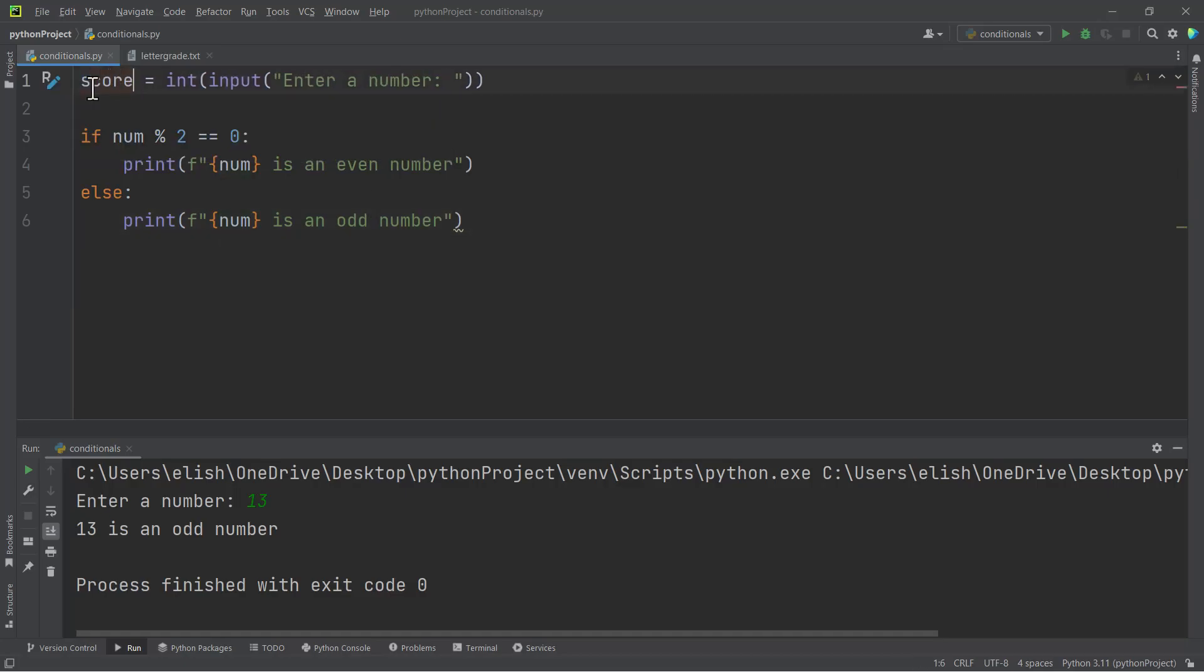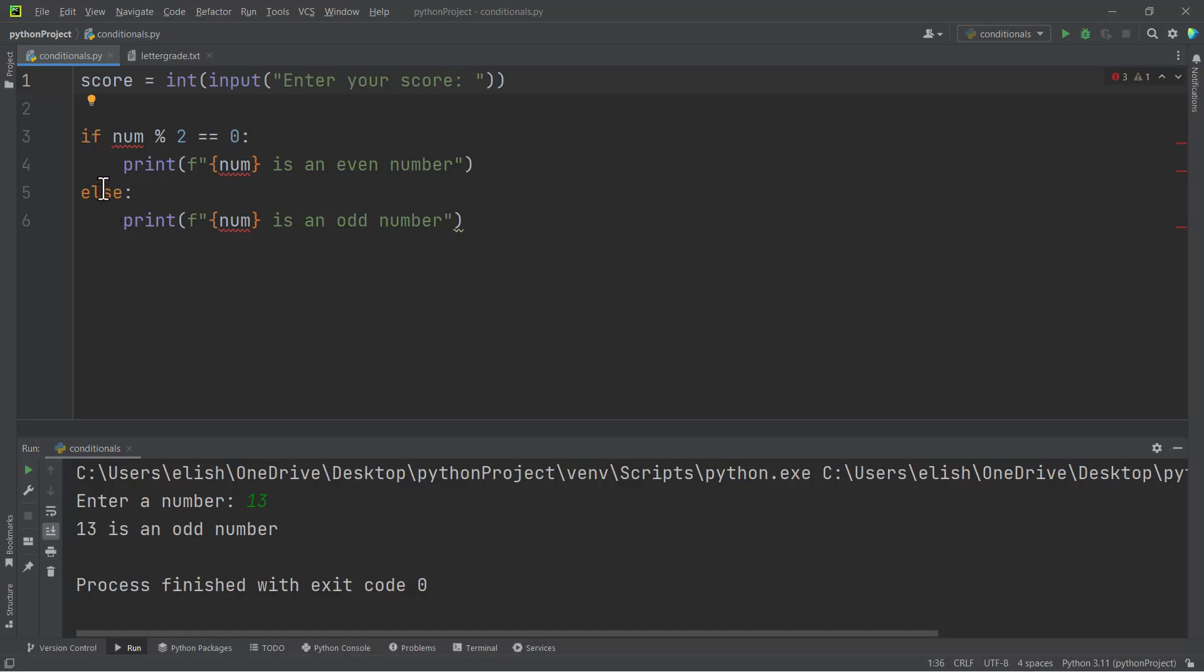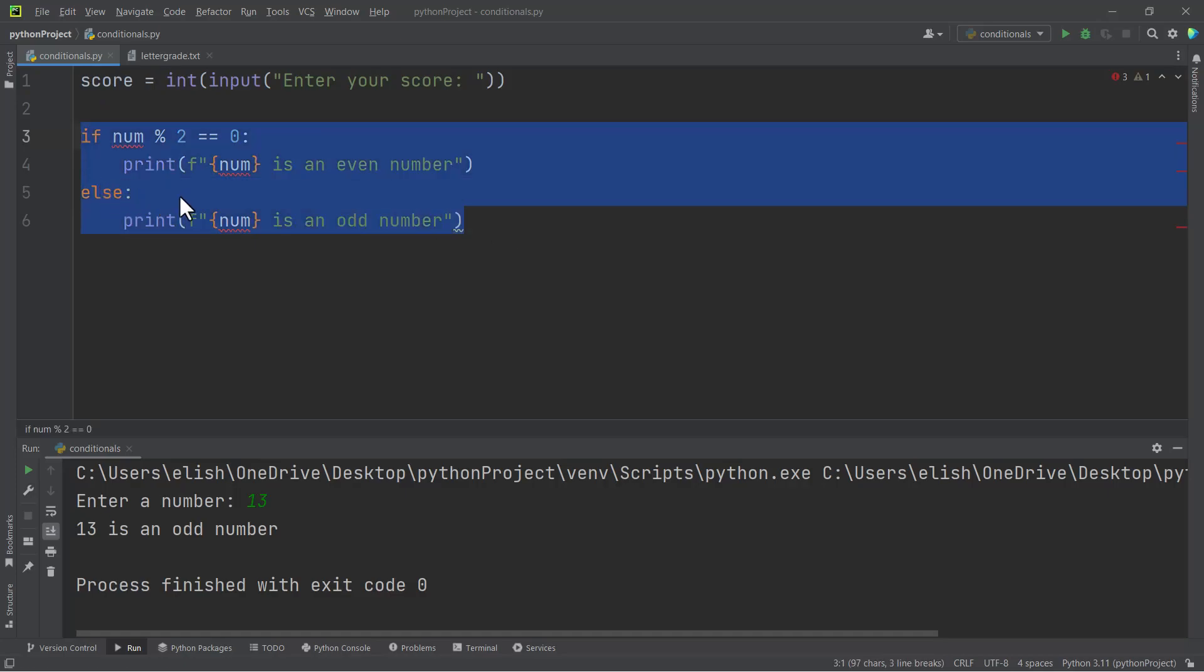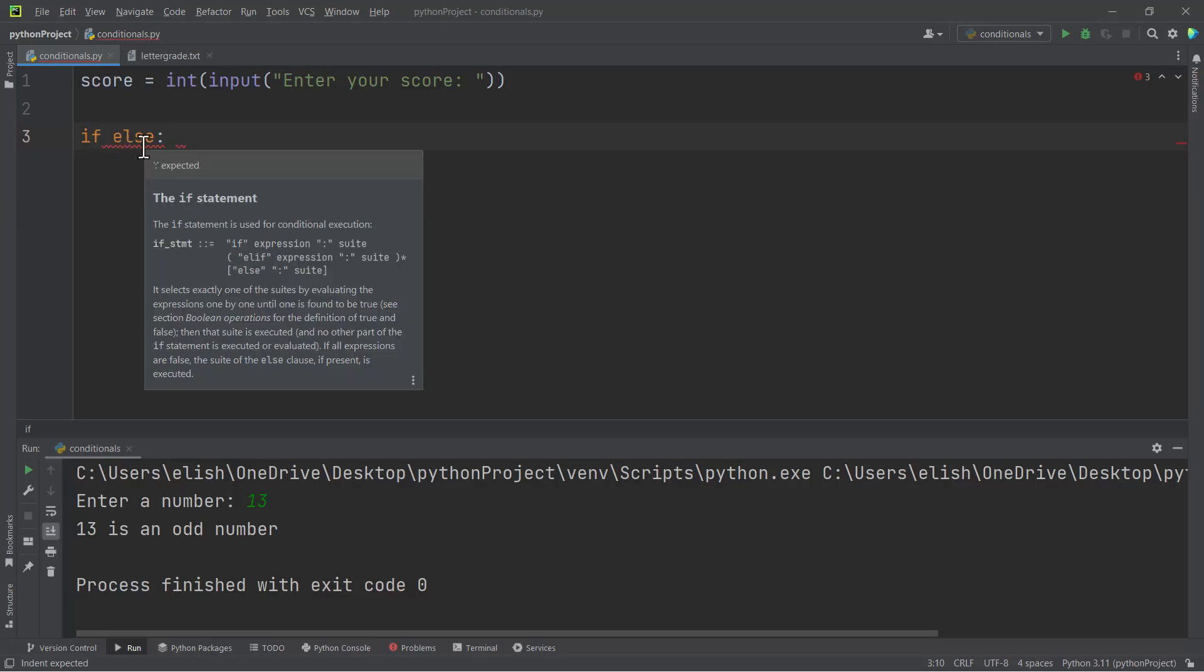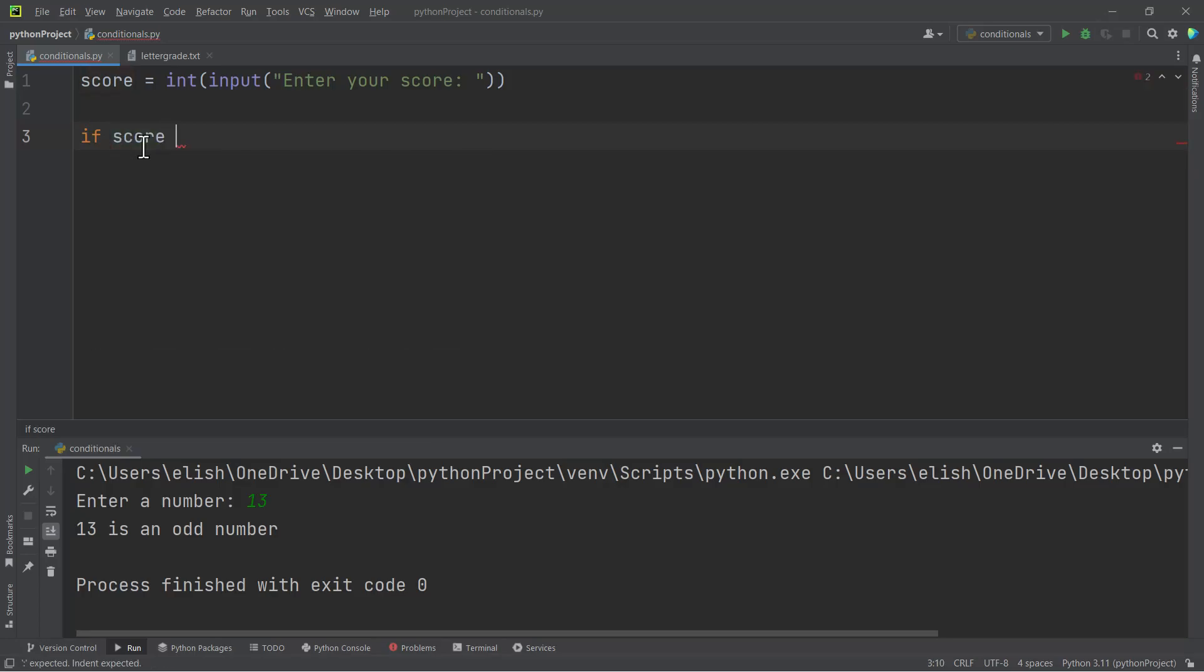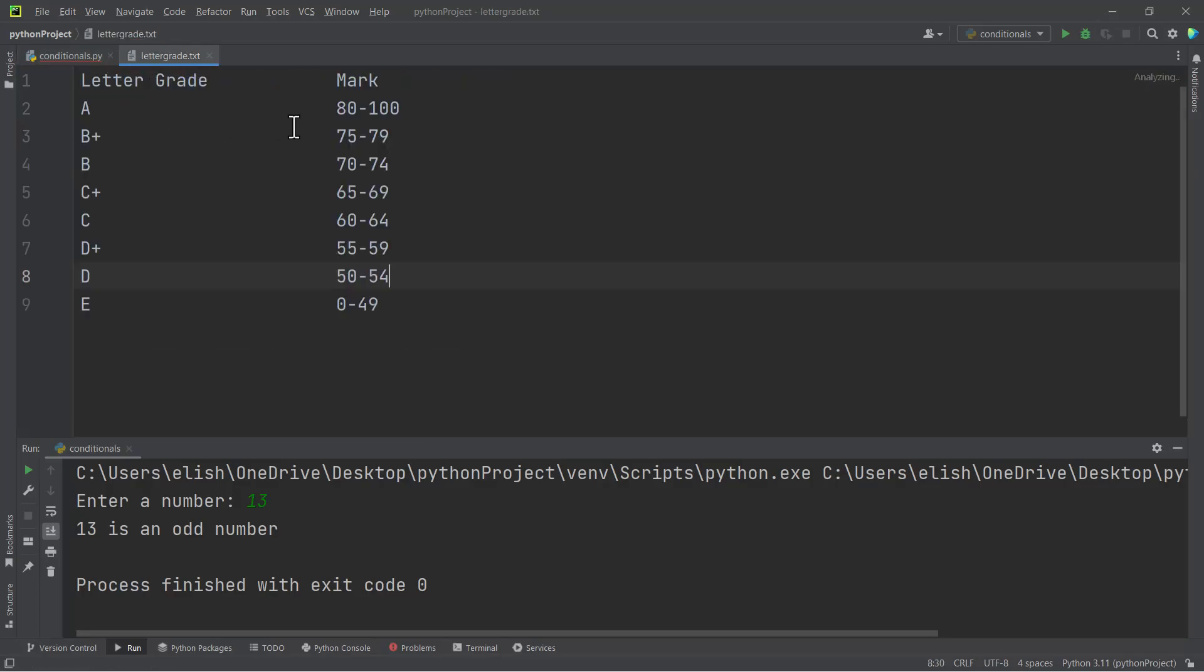But we can do that by using something called 'elif'. This code combined—instead of writing 'if else', we are going to use 'elif', because 'if else' like this is not a correct sentence in Python. So instead of using 'if else', we are going to use 'elif'.